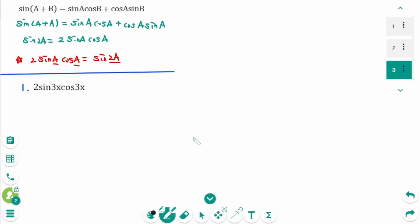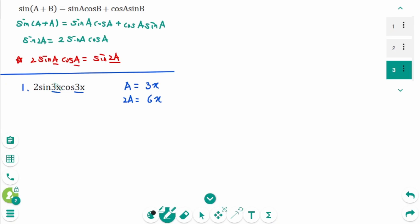Let's use this formula to simplify expressions. For Question 1, think of 3x as a. Then multiply both sides by 2: 2 sine(a)cosine(a) equals sine(2a), so 2 sine(3x)cosine(3x) equals sine(6x).